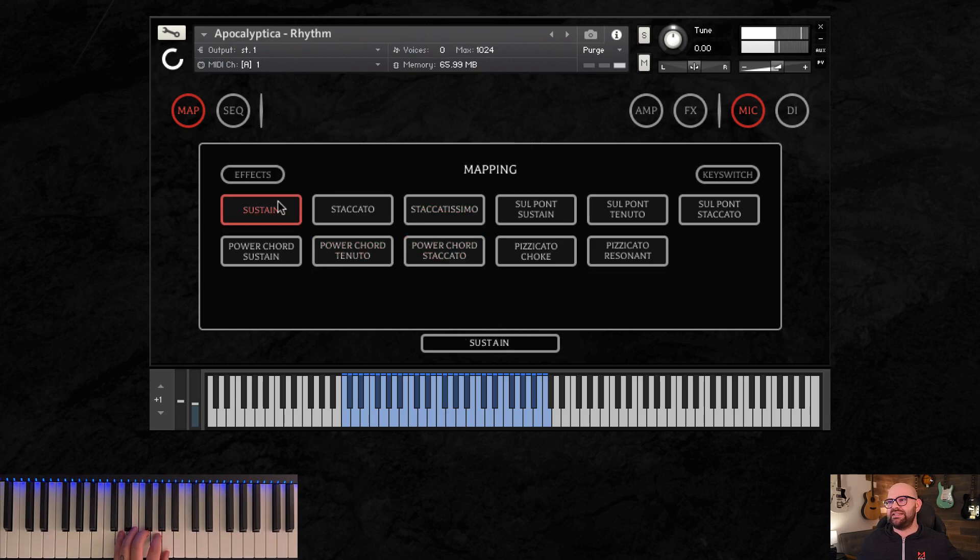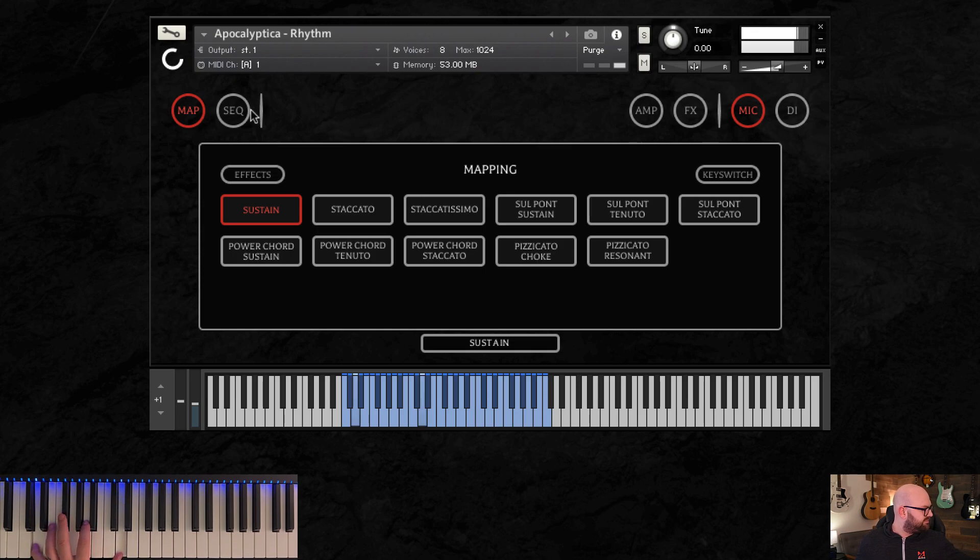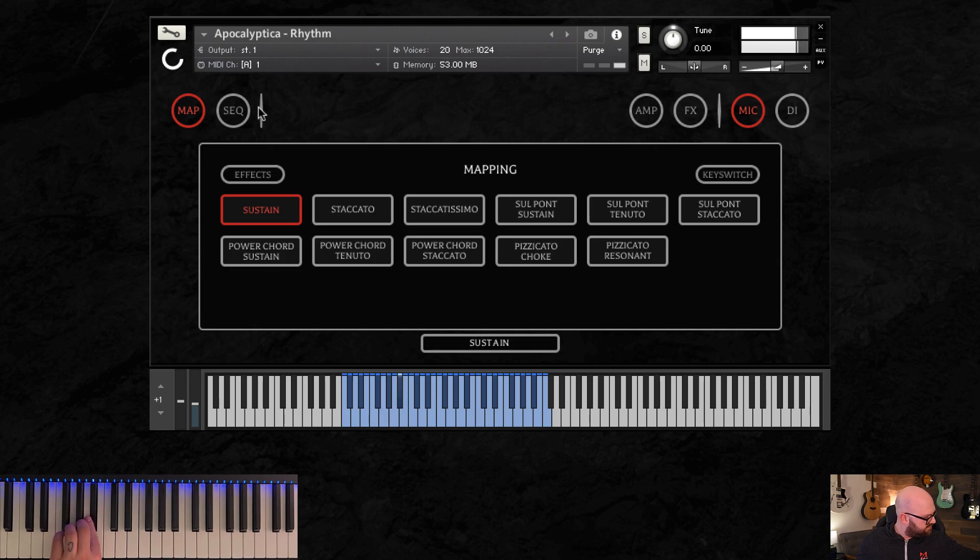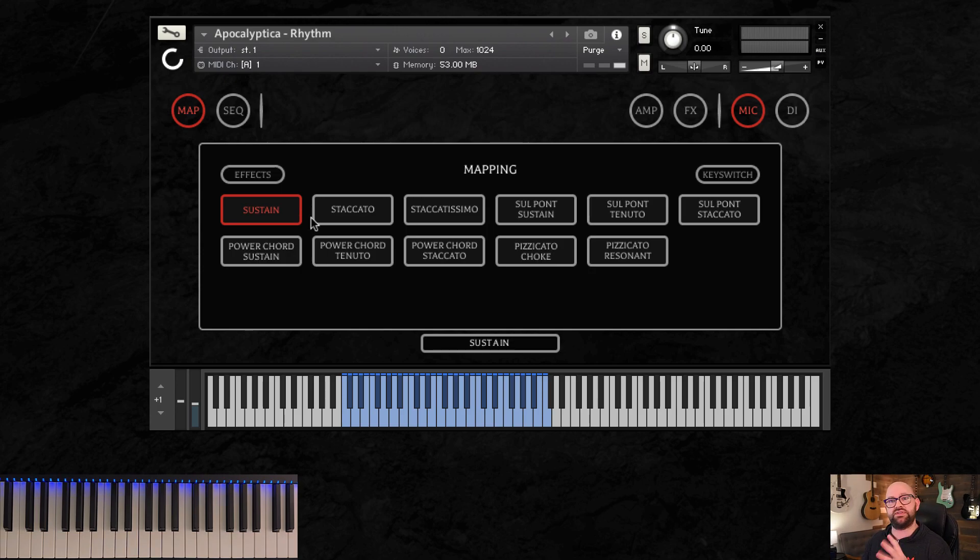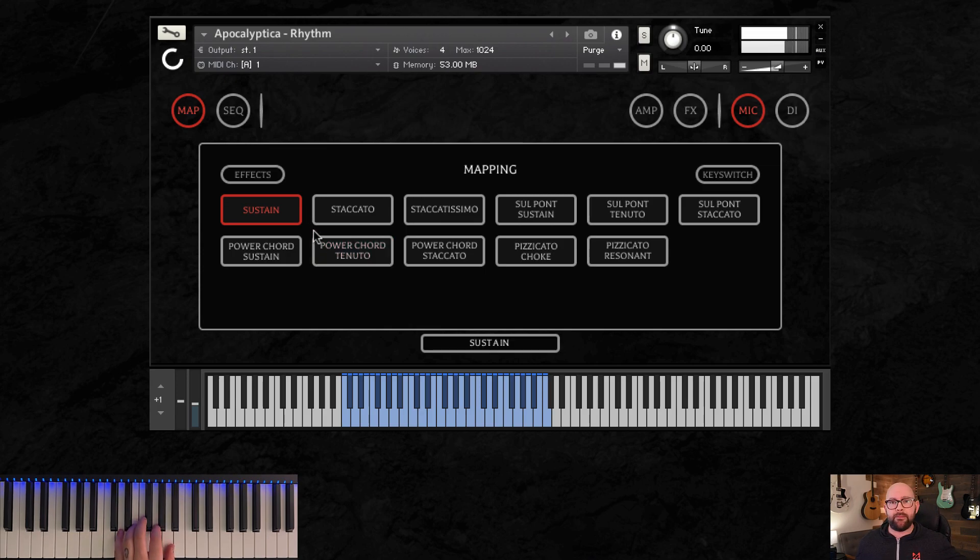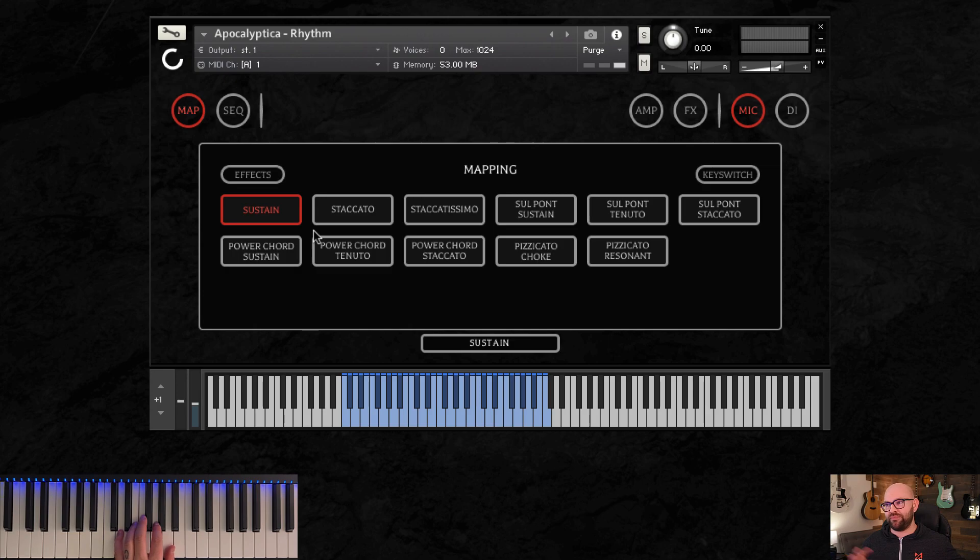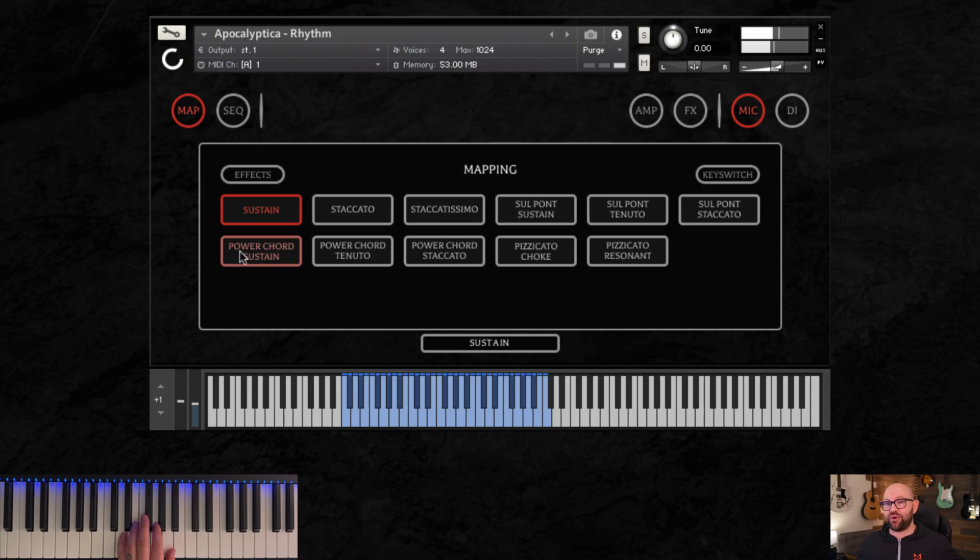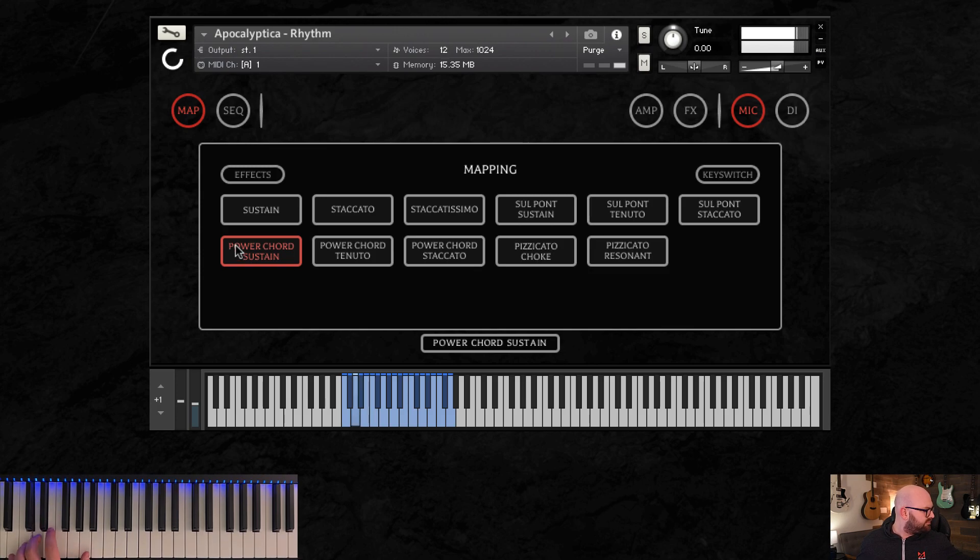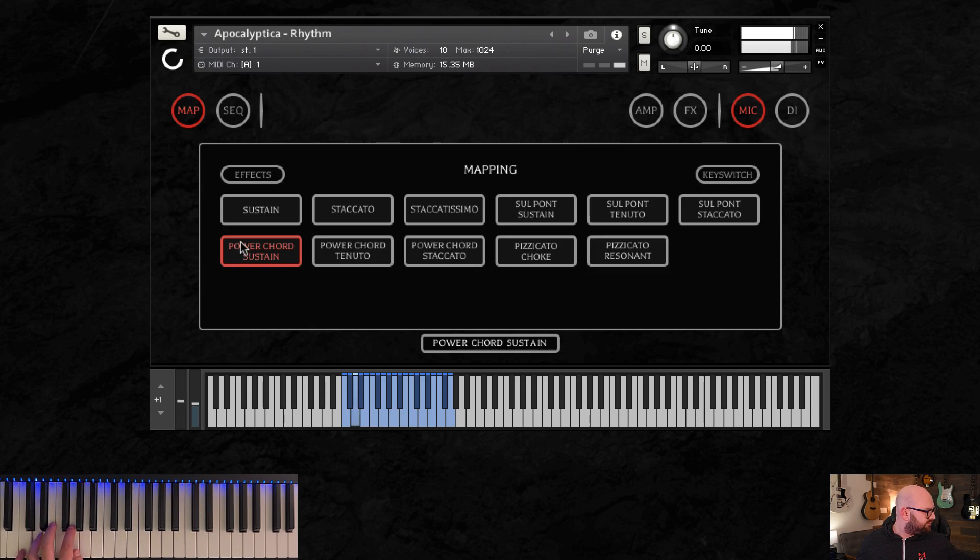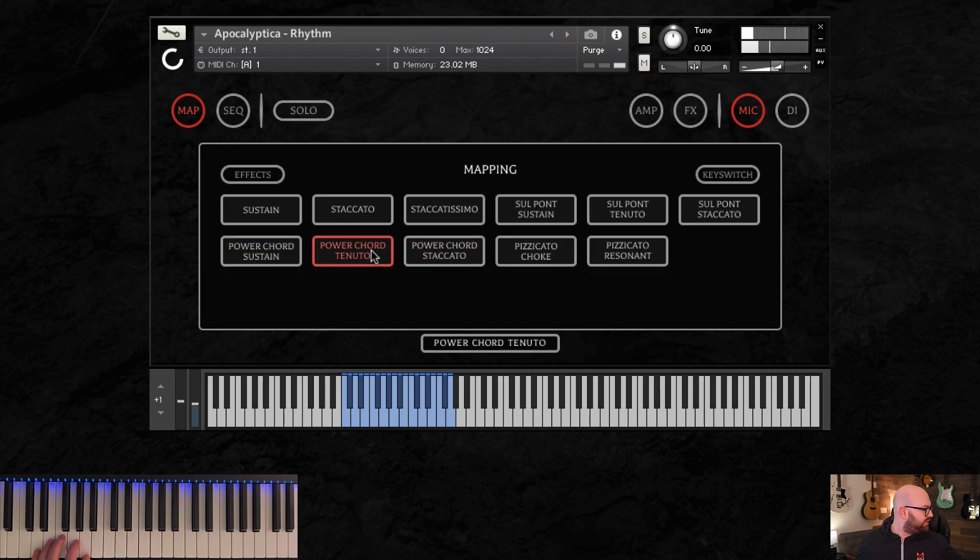Those are stoccatissimos, some regular sustains. In our solo patch, we have two different kinds of legato, both mellow and aggressive. So this is just basic for rhythm sustains. But we do have a very well recorded and beautiful sounding legato for both aggressive and mellow on the solo side. So don't worry about that. We've got some power chords in the rhythm section though that are really awesome. Check this out. Also tenutos. And staccatos.